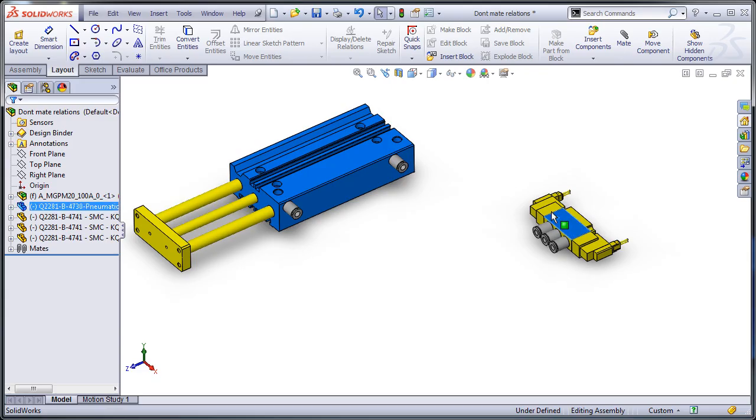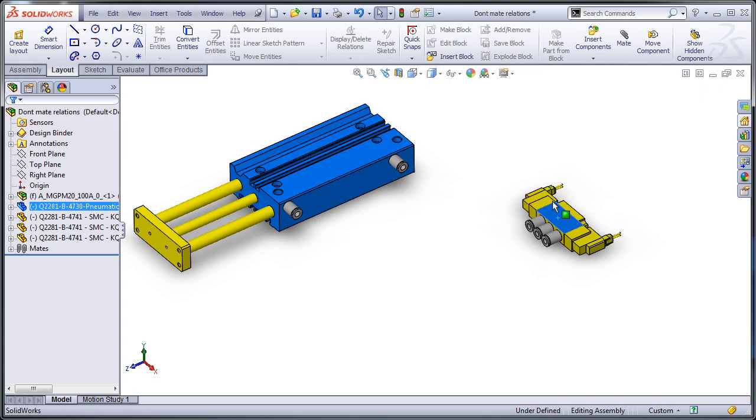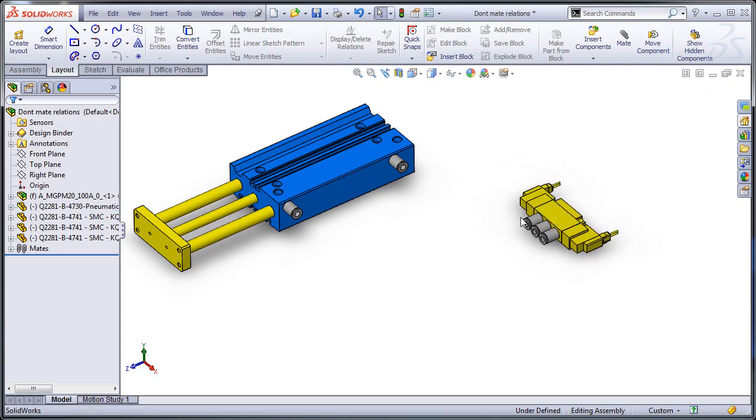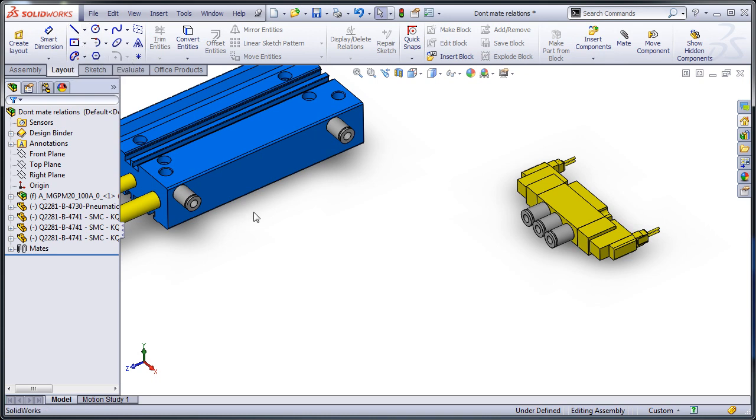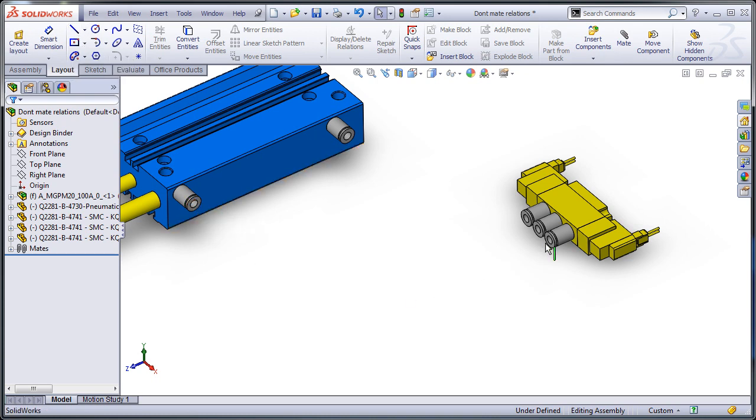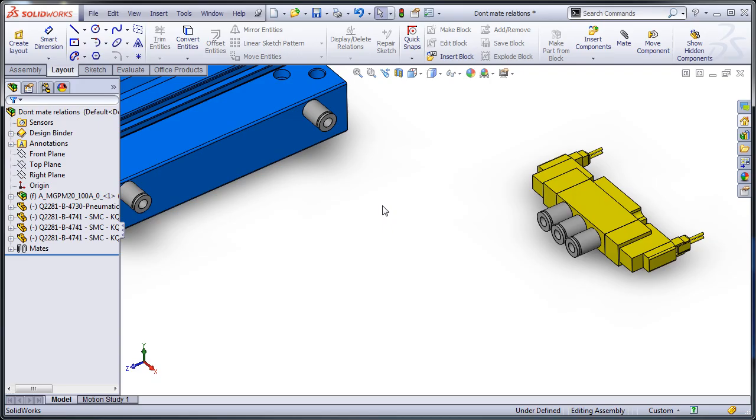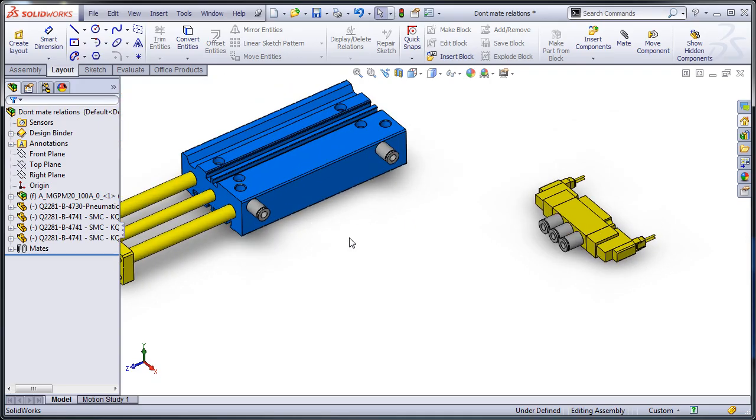So I have here an air cylinder and valve. The valve isn't mated in a position, it could be, but it's not going to matter for these purposes. Now I want to connect up an air hose from there to there. If I'm using SOLIDWORKS Premium I could easily use the routing add-in, but if I don't I'm going to have to do this with a sweep.